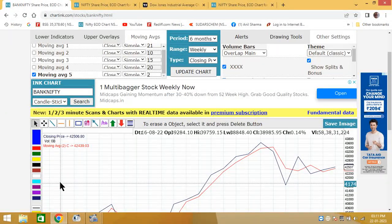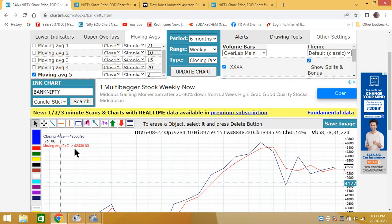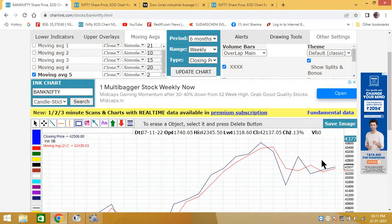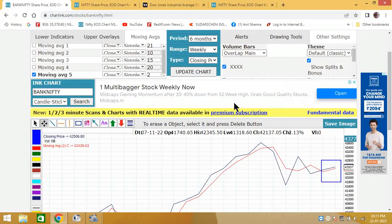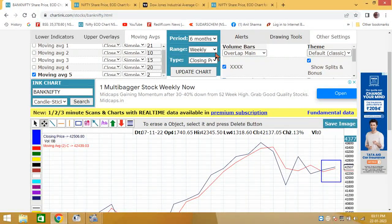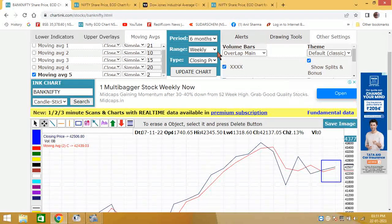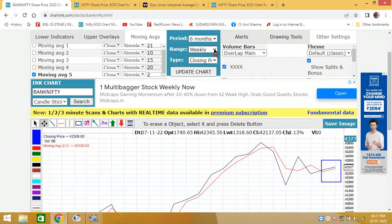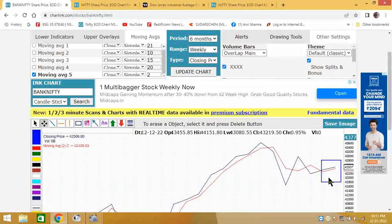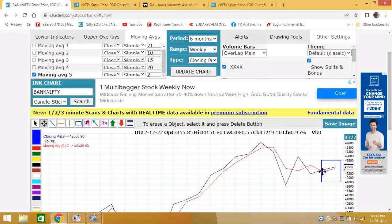We will look at Nifty Bank and Nifty, what exactly they are telling. On weekly charts, I am taking 6 months instead of 9 months because sometimes the clarity is more. This is a 6 months chart.